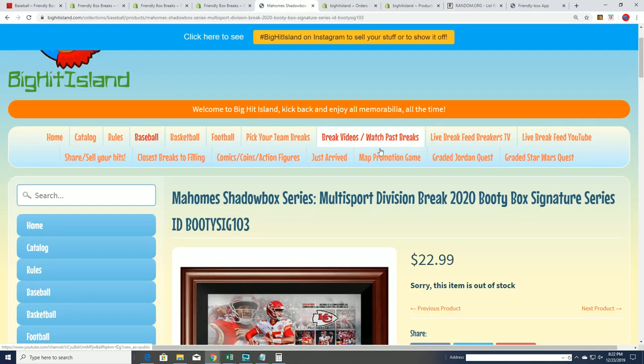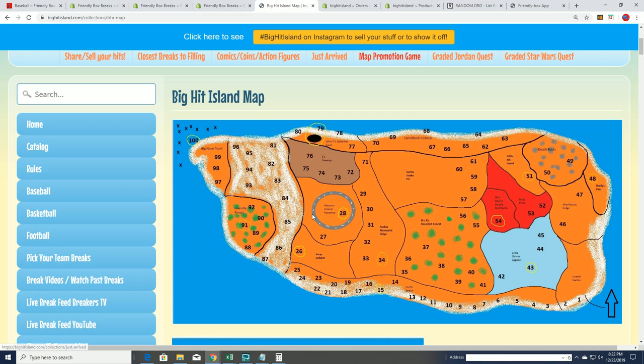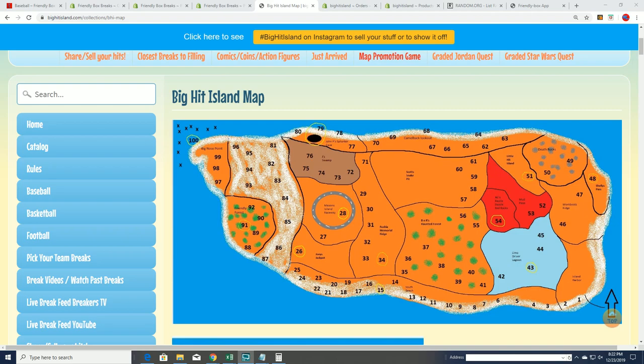And that's our box break, everybody, in this Booty Box Signature Series. Thank you.